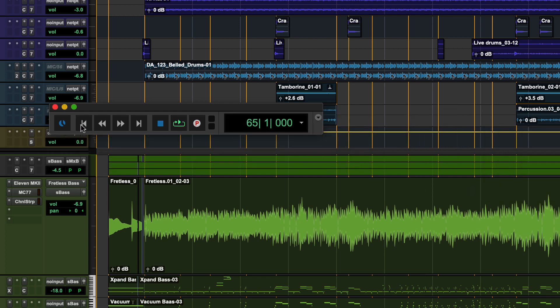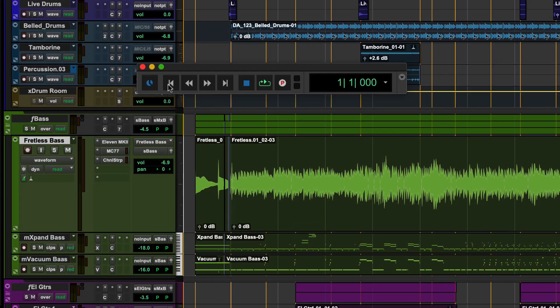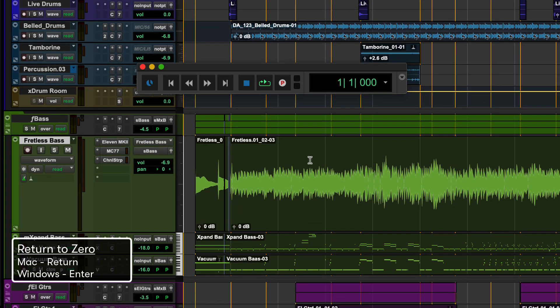Return to zero takes the insert point back to the beginning of the session. Press return on Mac or enter on Windows to return to zero.